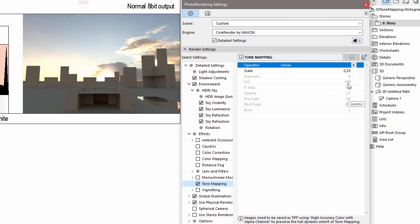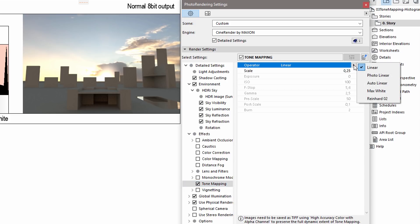The operator options define the applied algorithm. There are 5 operator options to choose from: Linear, Photo Linear, Auto Linear, Max White, and Reinhard 02. Each operator has various adjustable options.